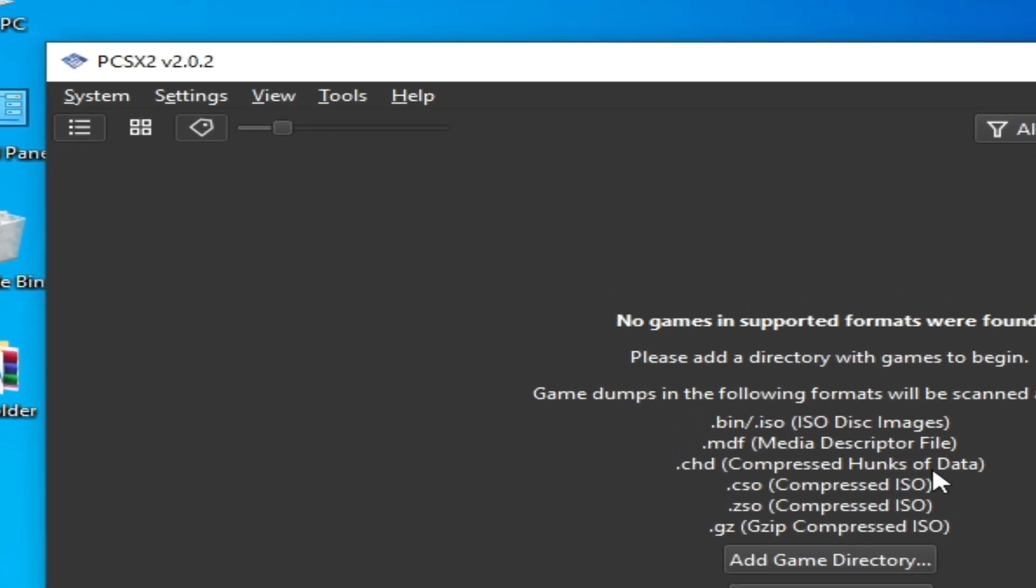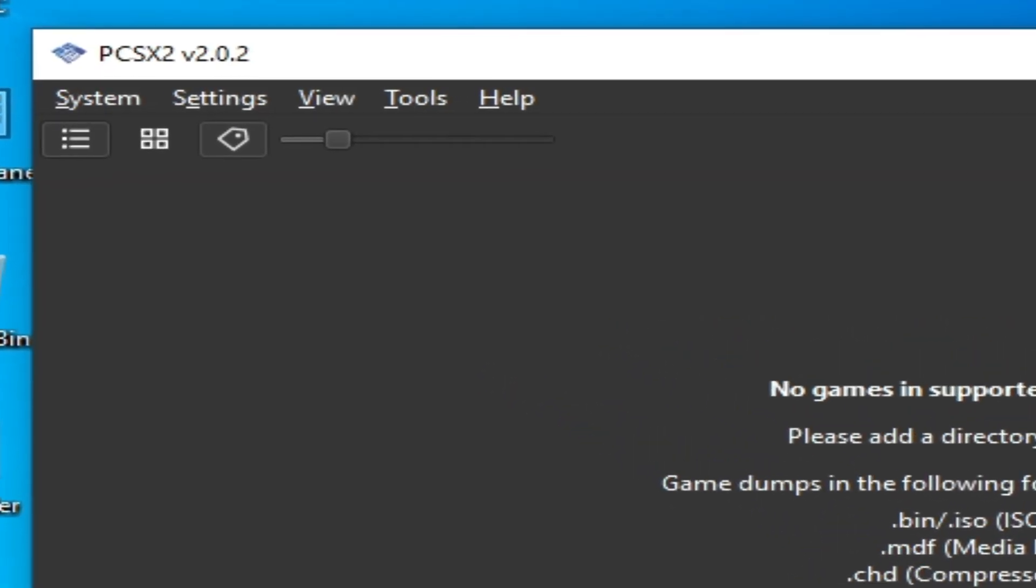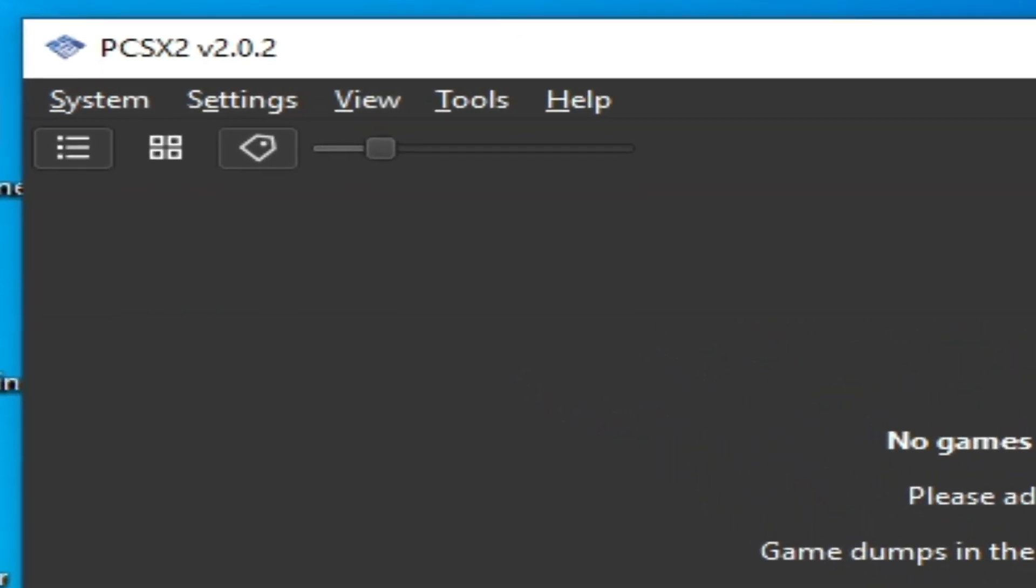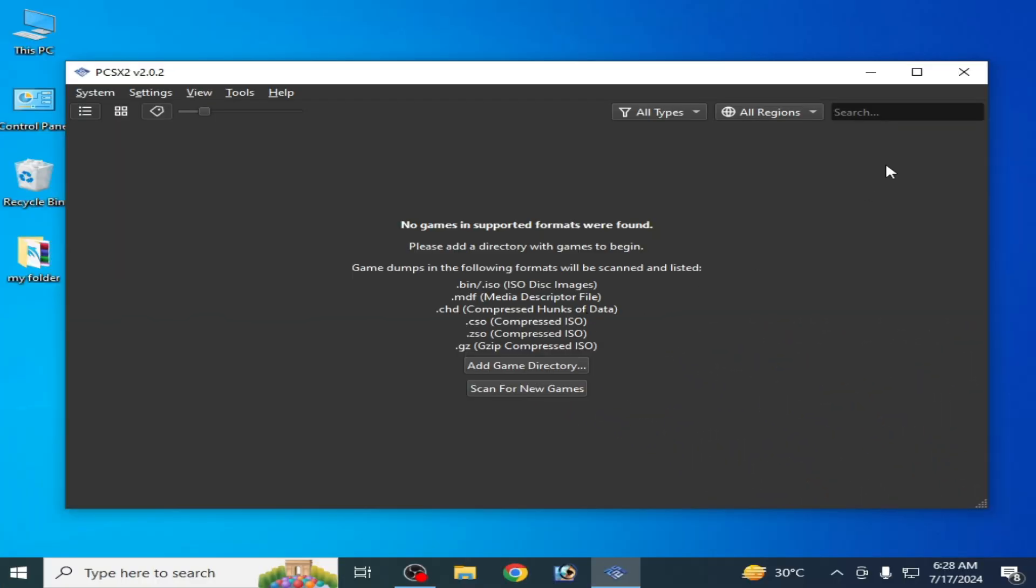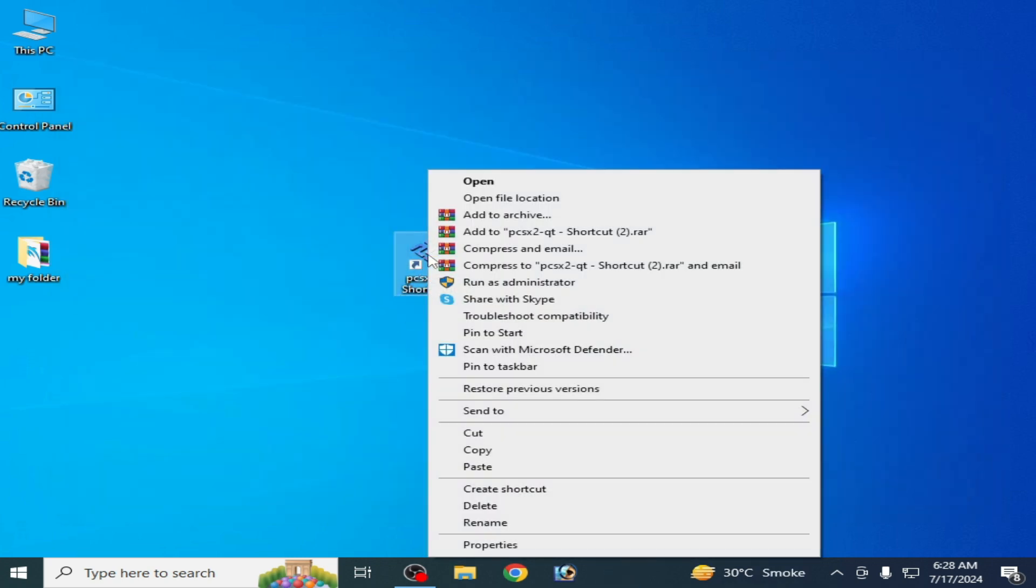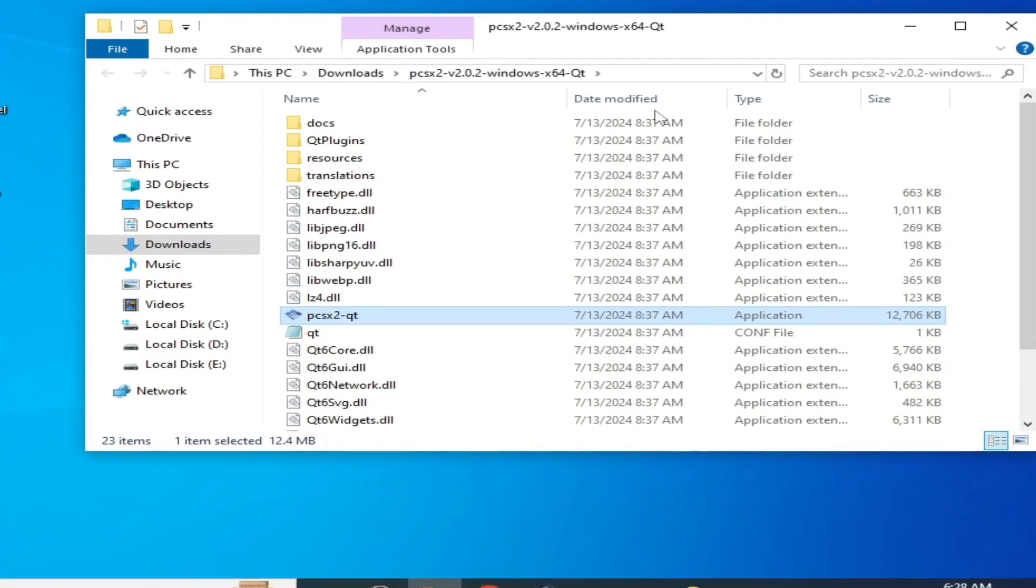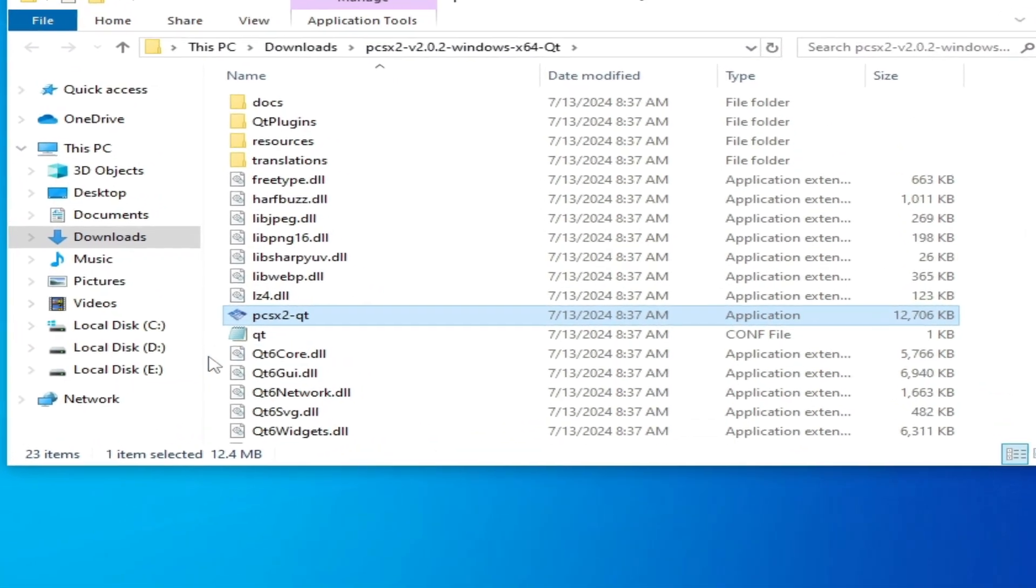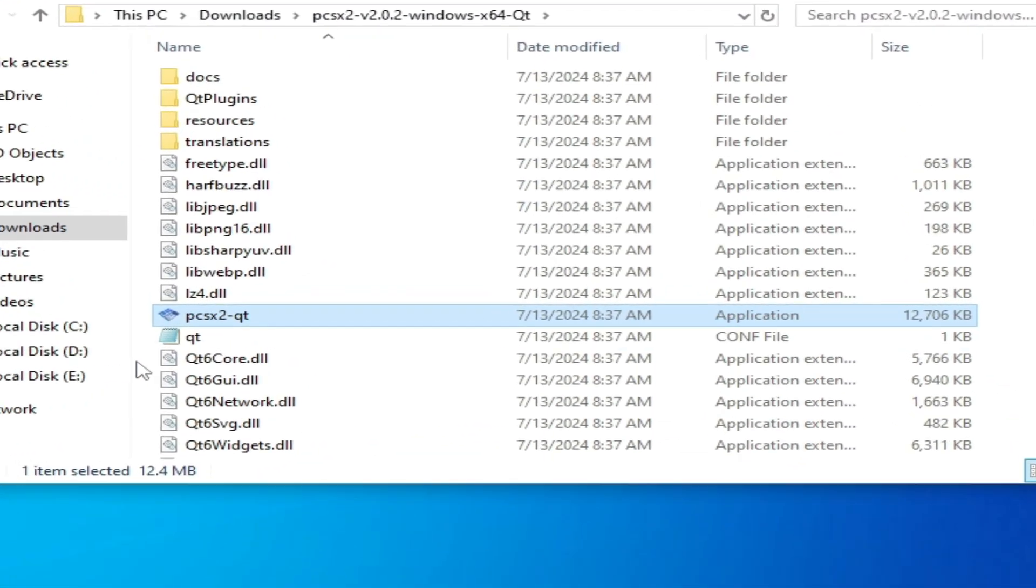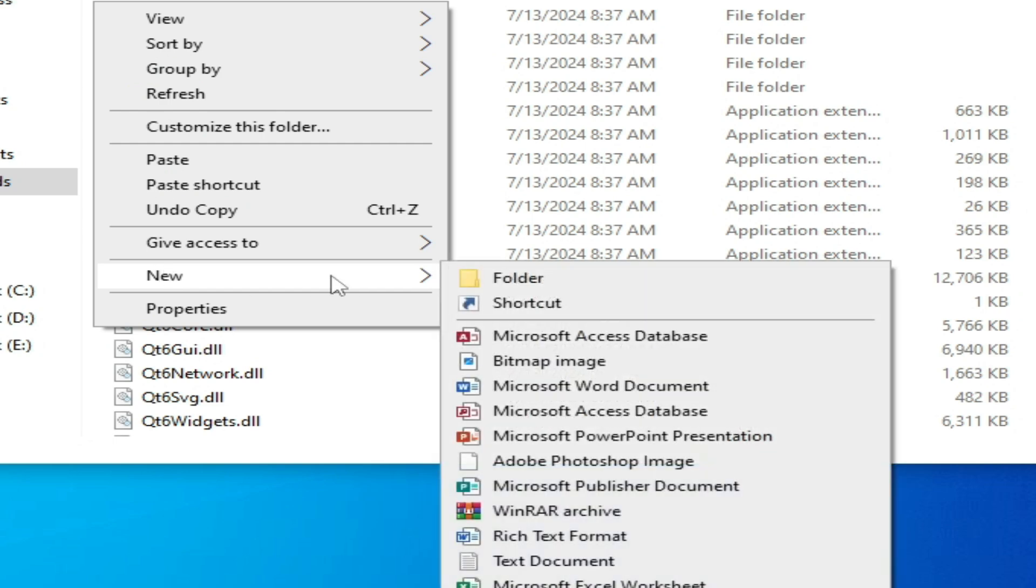Let's start. Close your PCSX2 and go to your PCSX2 folder. Right-click and open file location, and create a new file. Right-click and go to New and go to Text Document.